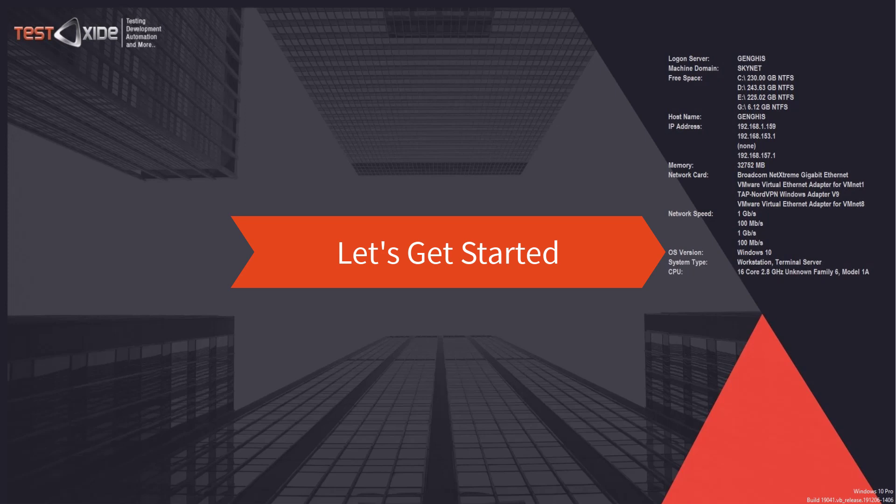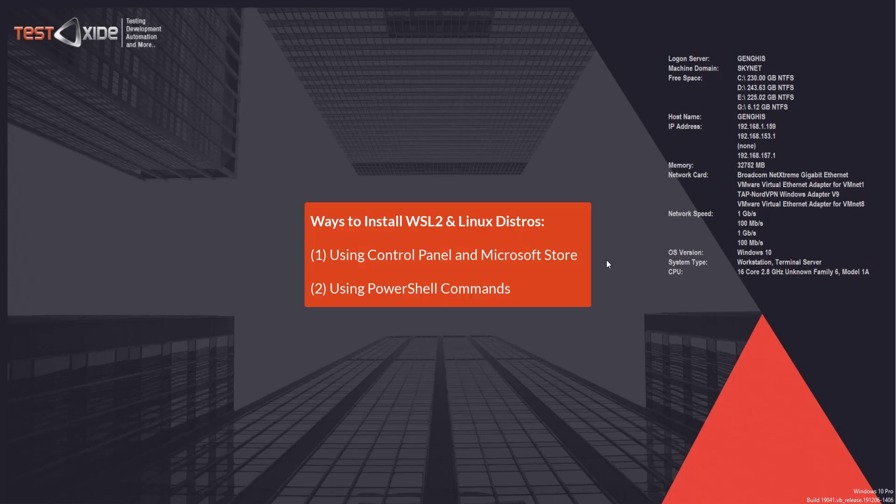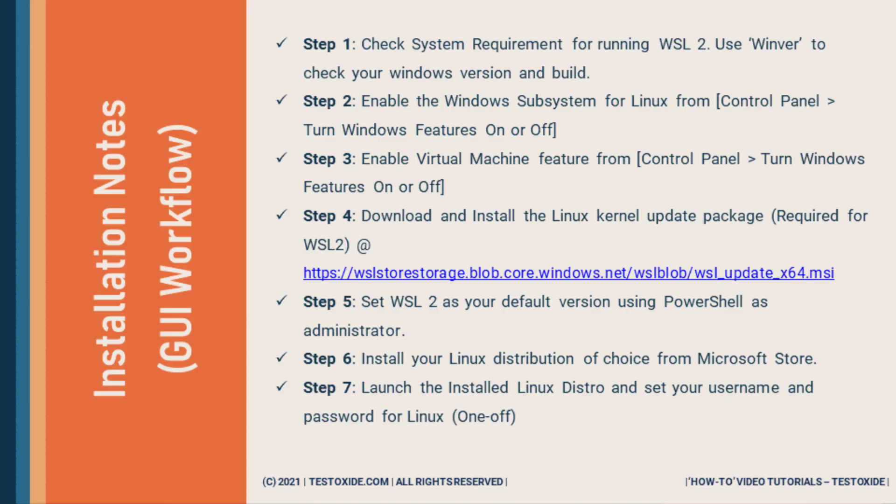Alright, enough of theory. Let's get cracking. There are two ways you can install WSL 2 or rather enable WSL 2 and install Linux distros. One is using the Microsoft Store purely from the GUI and the other one is from the PowerShell command line. So in this video, I'll be taking you through purely the GUI installation workflow.